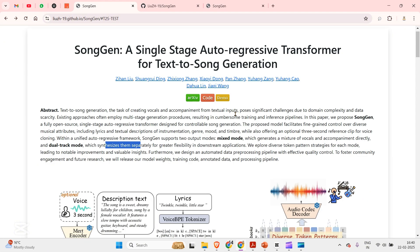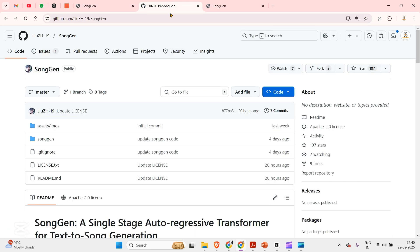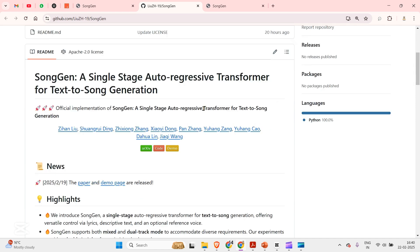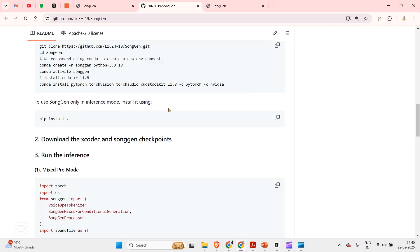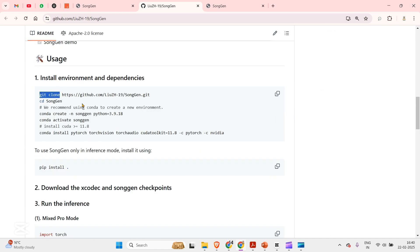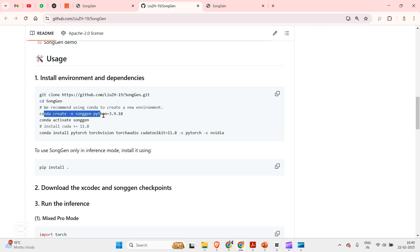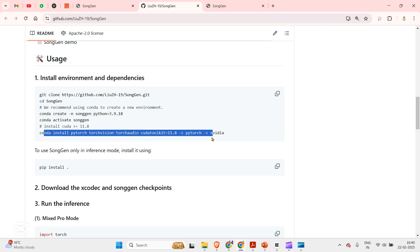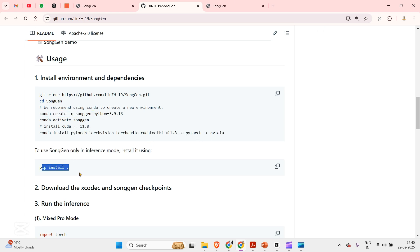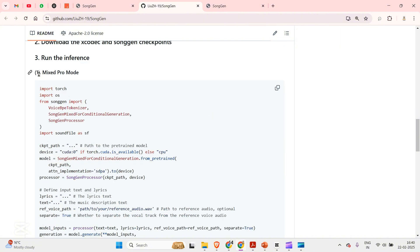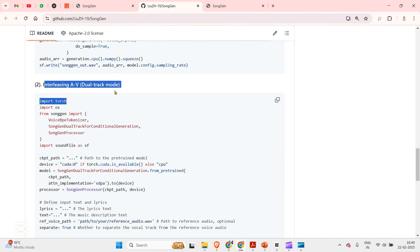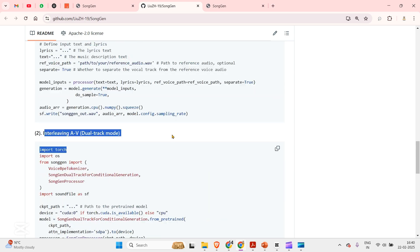If you want to play with the system, the code is open sourced. You can go to this code section here and you will be brought to GitHub. There is a detailed set of instructions for cloning the repo, creating a virtual environment, getting installation of all the requirements, and then using the two modes: the mixed mode and the interleaving or dual track mode.